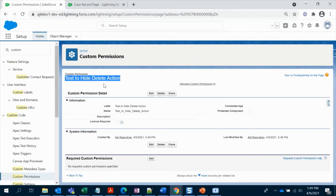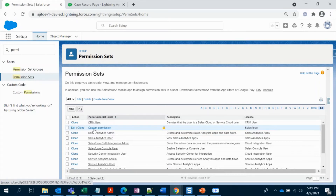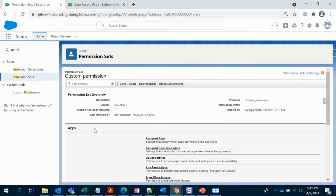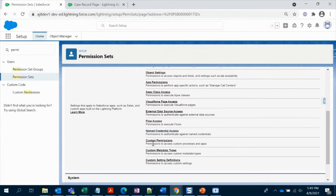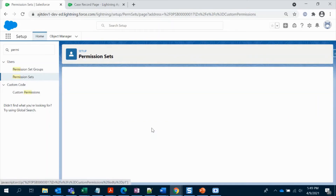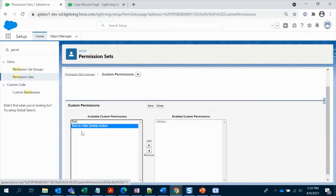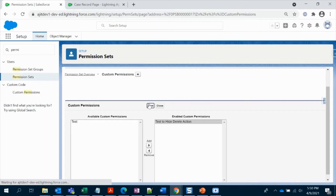Now, in order to add this custom permission to a permission set, you have to go to your permission sets. Open your custom permission set — I have created one. Open it, and you will see the custom permissions option right there. As of now there is no entry, so it's blank. Edit it, and you will see all the custom permissions. Select the new one and save.